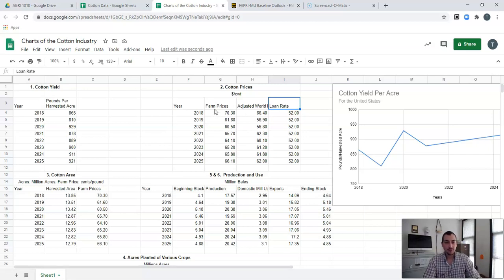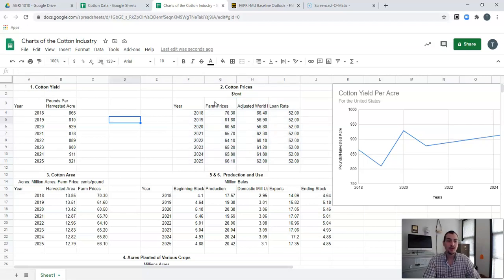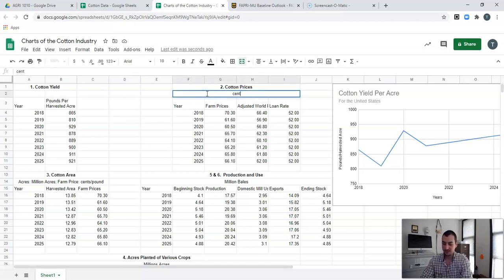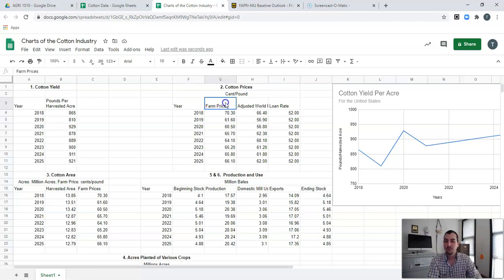There are a couple of ways to do these graphs. You could highlight all of the data and then just say Insert, and for the most part it works, but sometimes it doesn't. The computer tries to outsmart you and produce graphs making it easier for you, but it doesn't always work exactly the way you want it to. I'm going to change this real quick because I realize these prices are not dollars per hundred weight — they are cents per pound. So all of these prices are set up on a cents-per-pound basis.